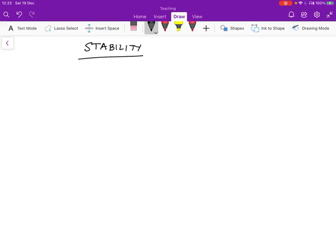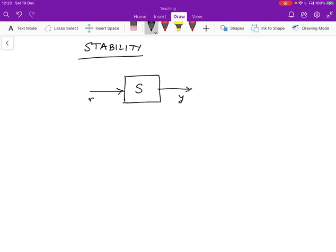We're going to now consider the important concept of stability. In a system that we want to control, we can draw that system with some command reference r and some output y. Ideally, we want r equal to y all the time — the system output matches the input reference r. In addition to the reference command, we also have the disturbance w, and when this disturbance acts on the system, we're going to deviate from the input.